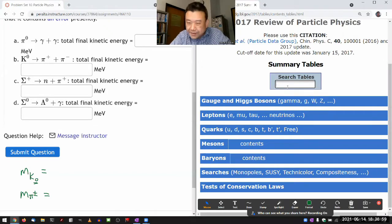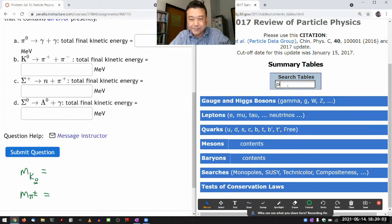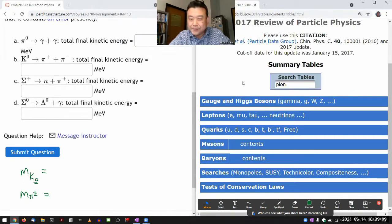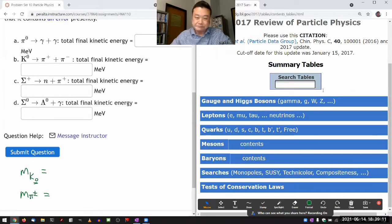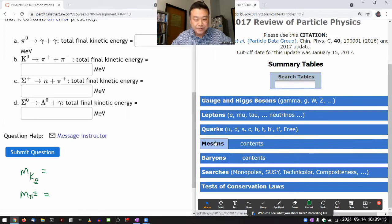Pion? Never mind. I've never used the search functions and I guess I won't.